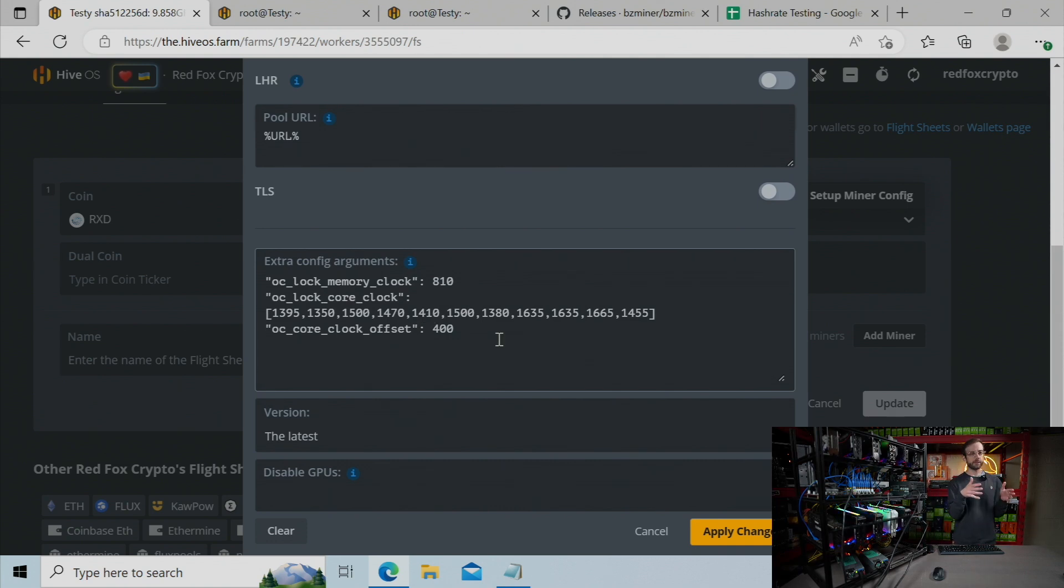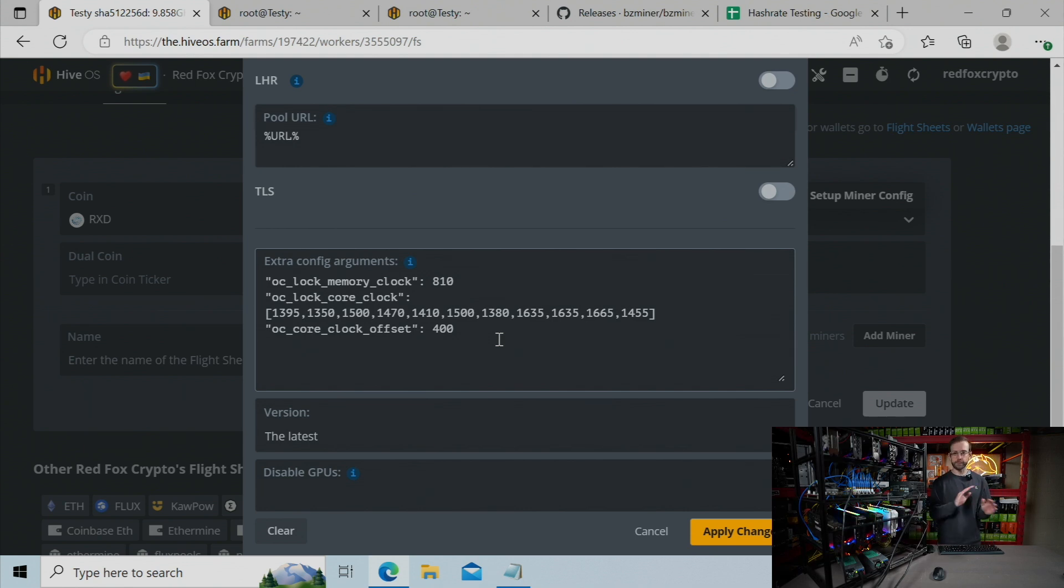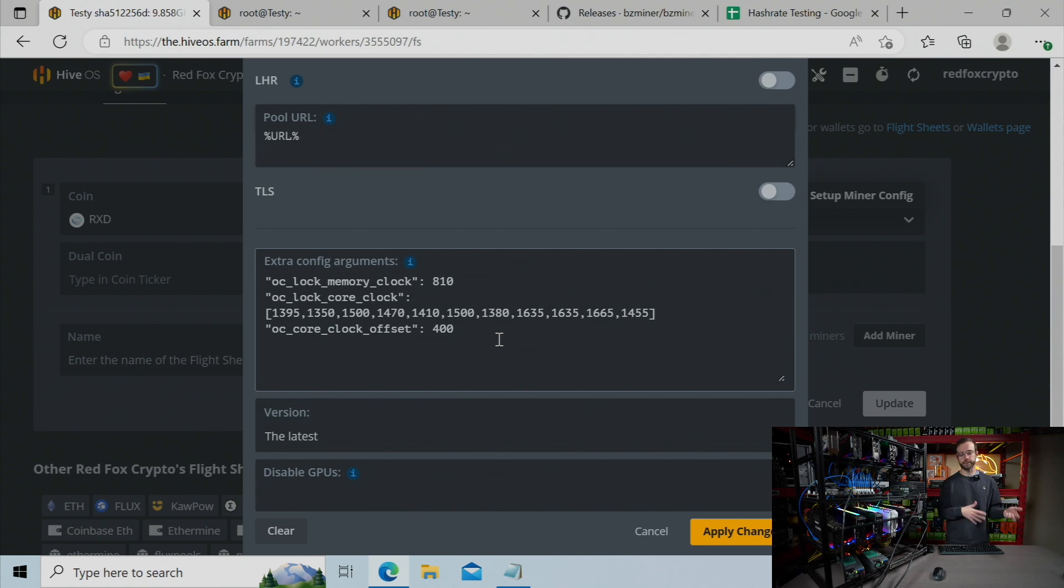So you can see memory is locked at 810. That's the rule. Lock it at 810. It's going to put the memory in an idle state and reduce the amount of wattage that the GPUs are pulling.